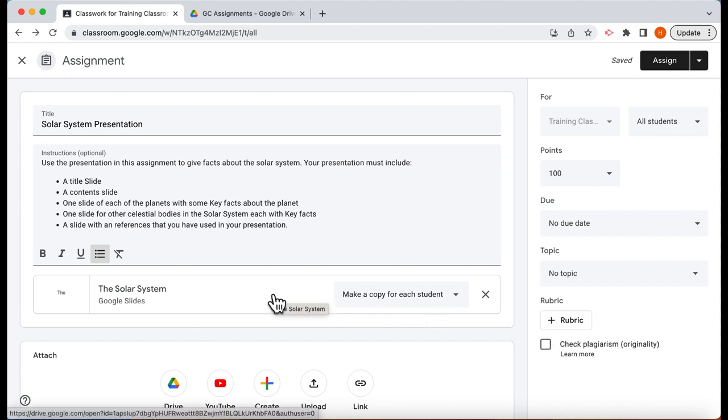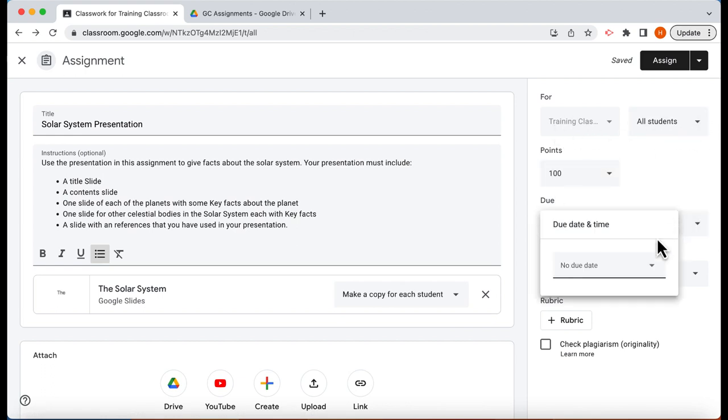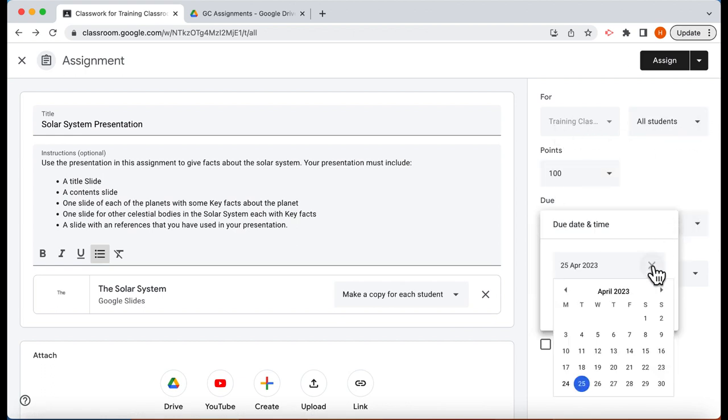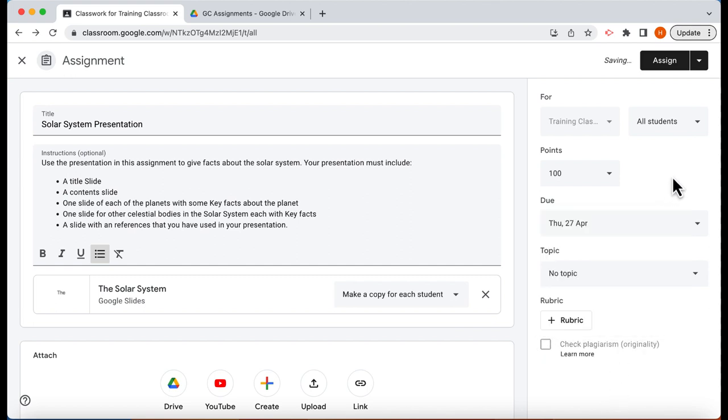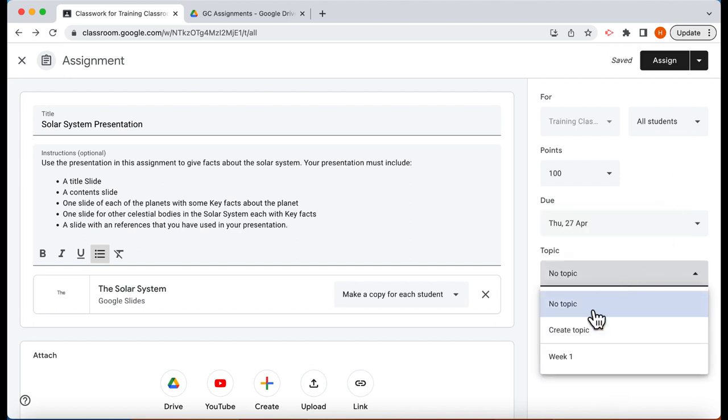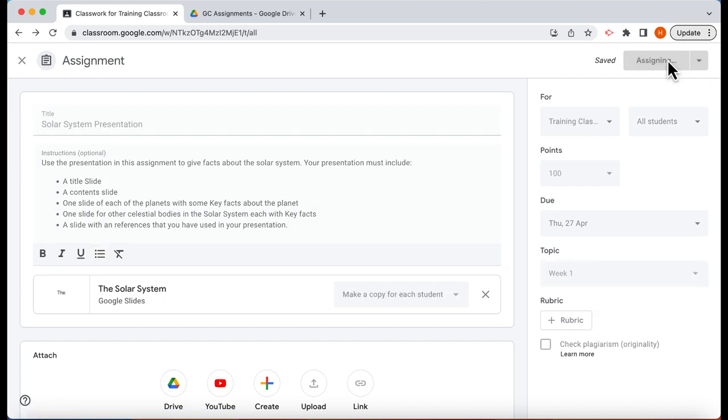Basically what will happen is when the students open this they will get their own version of the solar system presentation. Now we can choose the students that we want, choose a due date, put the topic into week one, and then we're going to assign.